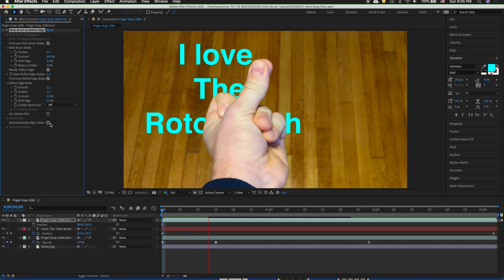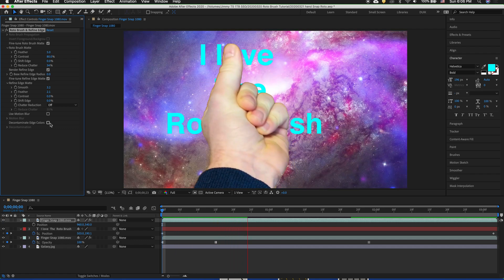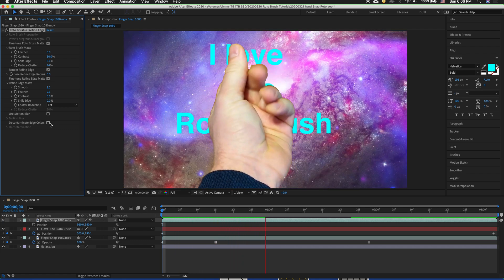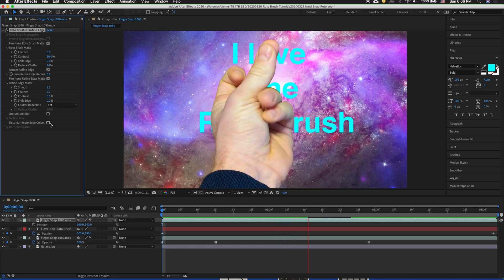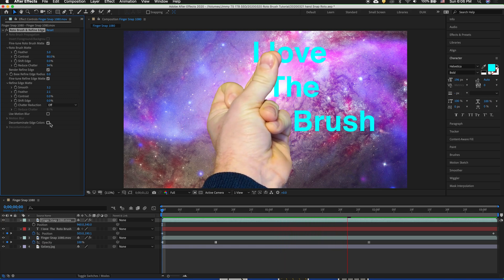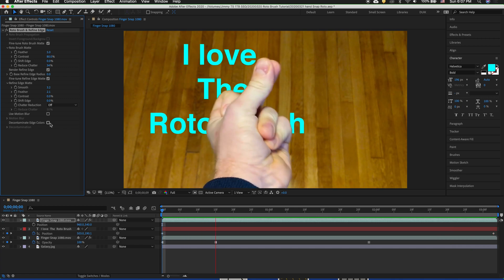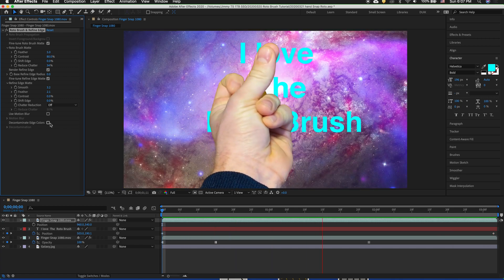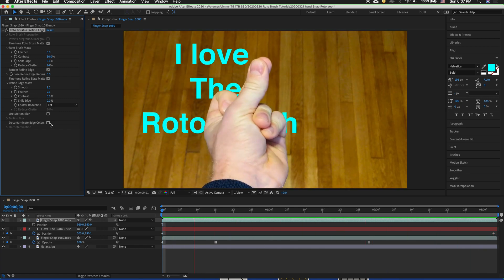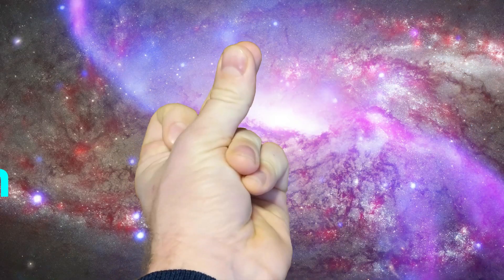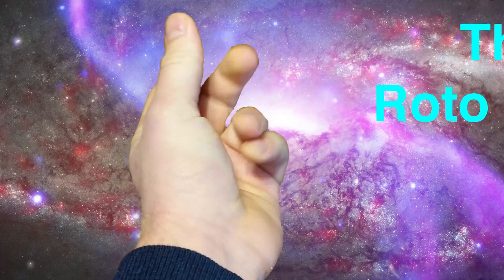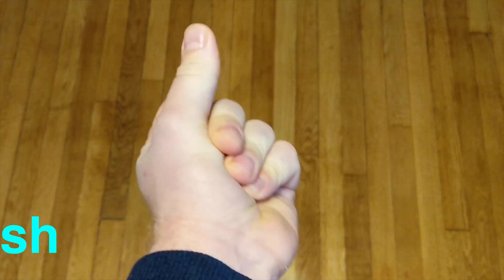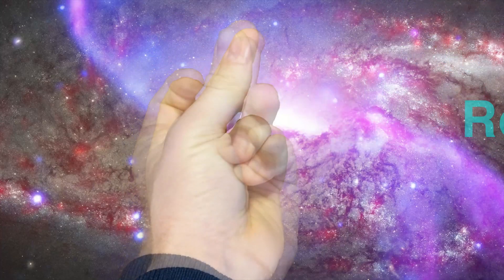So this is just a basic introduction to the Rotobrush. Hopefully you're able to use it for certain footage that there's no way to take in front of a green screen be it someone that you are not in contact with or any footage that you just have in a pinch. This is a great way to be able to do different effects and separate your footage from the background with the Rotobrush tool in After Effects.